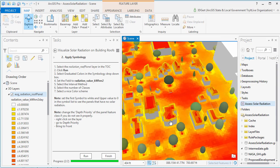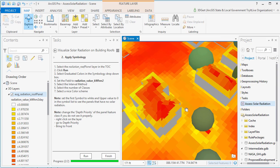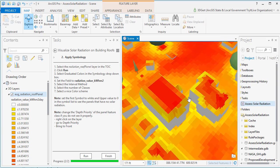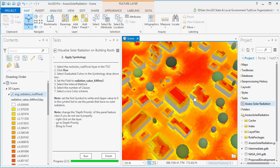So there we have it, solar radiation values displayed on the roofs of the surrounding buildings.